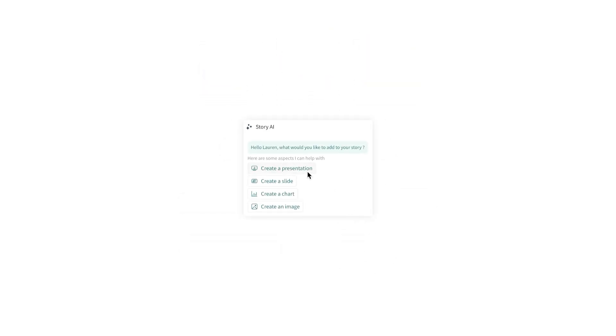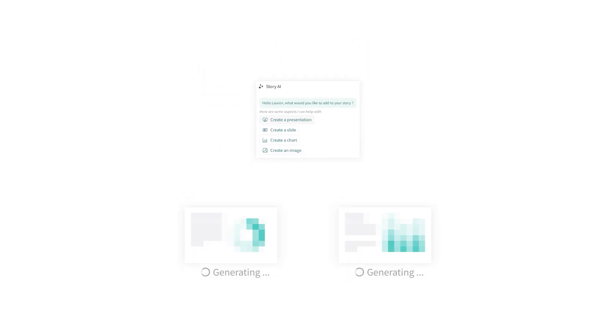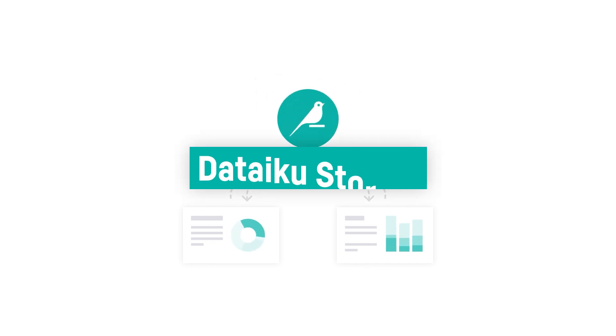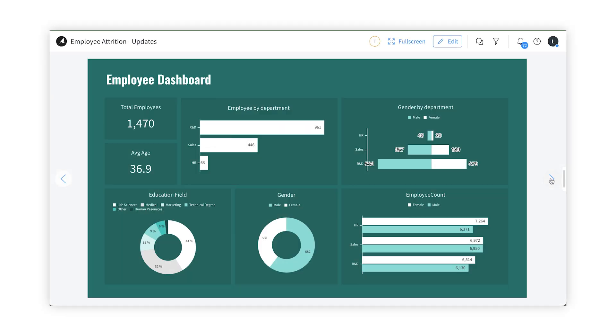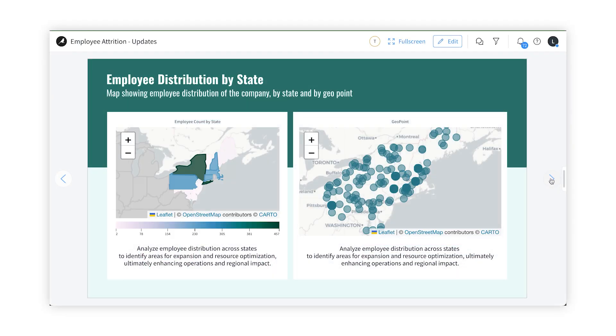In a world where data is constantly changing, and thousands of decisions are made across your company every day, your slides shouldn't be static. With DataIQ Stories, your teams can create dynamic presentations in seconds using generative AI.